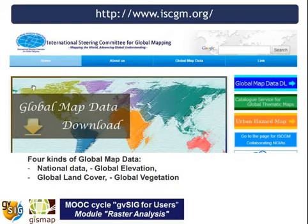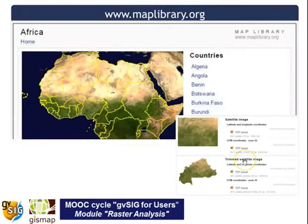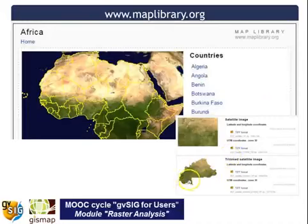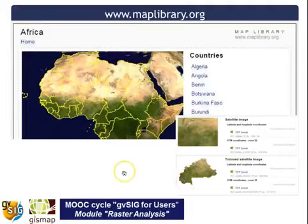Other data you can download for free on the web, derived from satellite images, include global map data such as national data, global land cover, and global vegetation, all completely free to download. For people working in Africa, you can also download images at low resolution but already clipped to administrative boundaries — very useful for inserting into reports or analyzing information already clipped to national or provincial level.